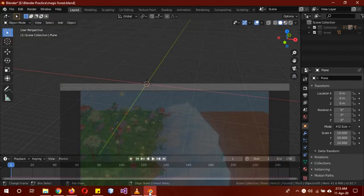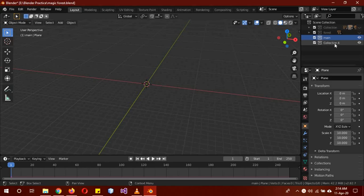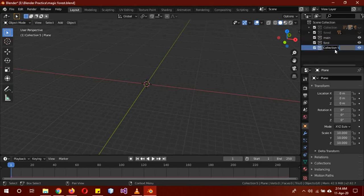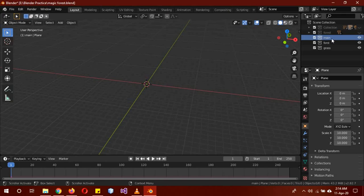Now we need to go into Blender and create three collections. One we'll call 'main', the second one will be called 'forest', and the last one is going to be 'grass'. This isn't just for organizing — well, it is for organizing obviously — but there are other reasons that this is going to make things a lot more easy.